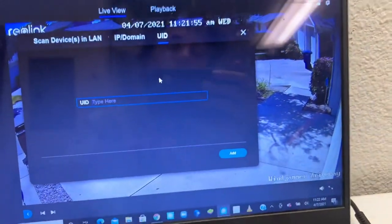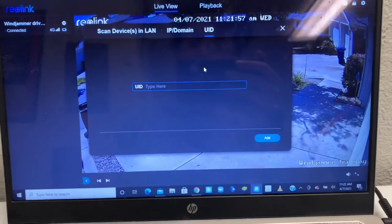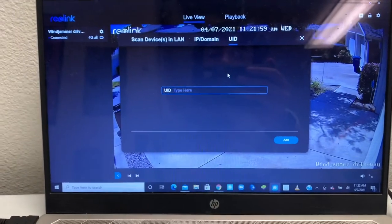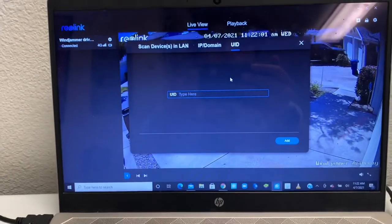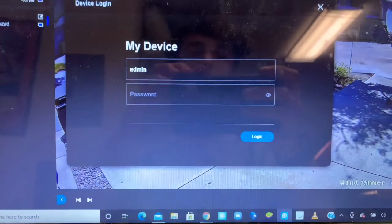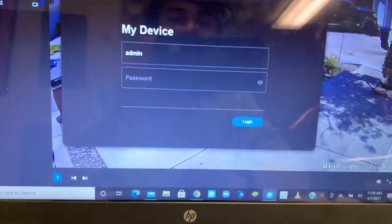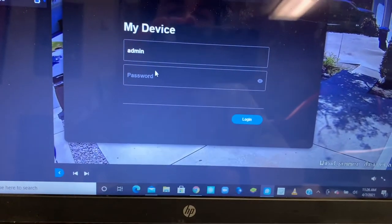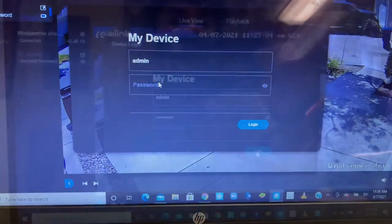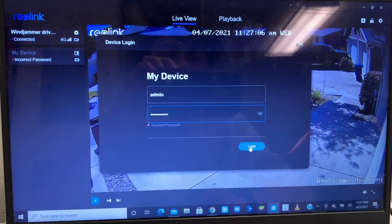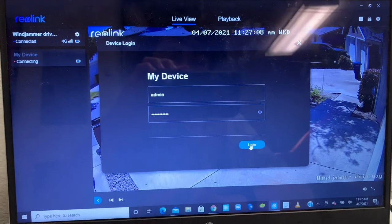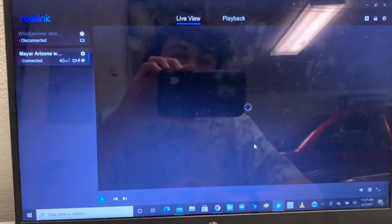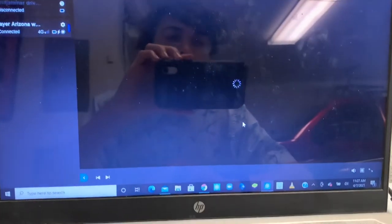Then you're gonna type in your password. I'm gonna show you that process right now after I type my number into this computer. Okay, after you click add, you're gonna type your camera password in right here, and I'm gonna do that right now. After you have your password typed in, you're gonna click login.